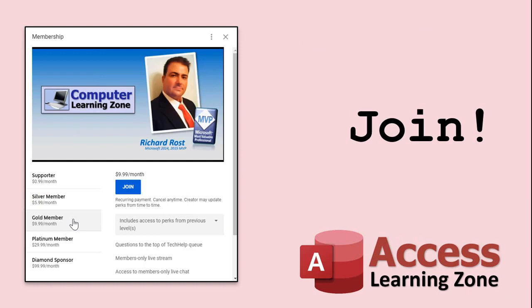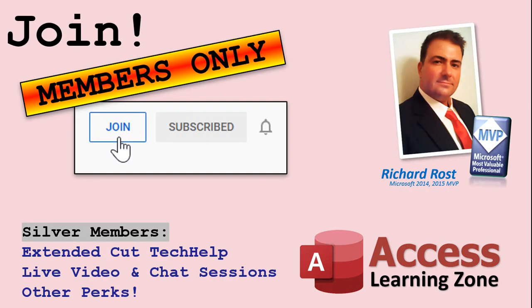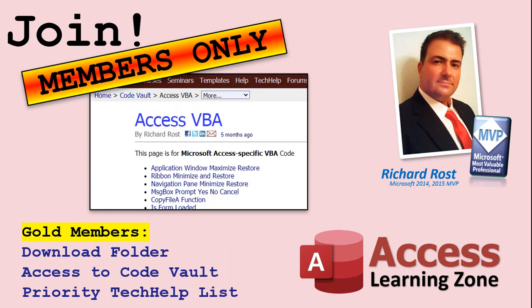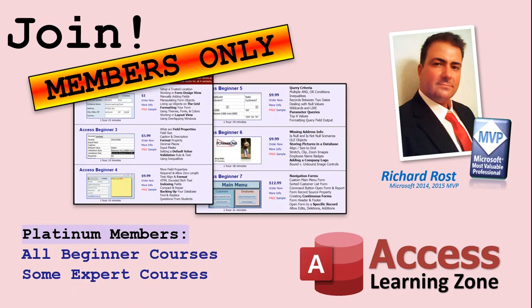How do you become a member? Click the join button below the video. After you click the join button, you'll see a list of all the different types of membership levels that are available. Silver members and up will get access to all of the extended cut tech help videos, live video and chat sessions and more. Gold members get access to a download folder containing all the sample databases that I build in my tech help videos, plus my code vault where I keep tons of different functions that I use. Platinum members get all the previous perks, plus access to my full beginner courses and some of my expert courses. These are the full length courses found on my website and not just for access. I also teach Word, Excel, Visual Basic, ASP and lots more.